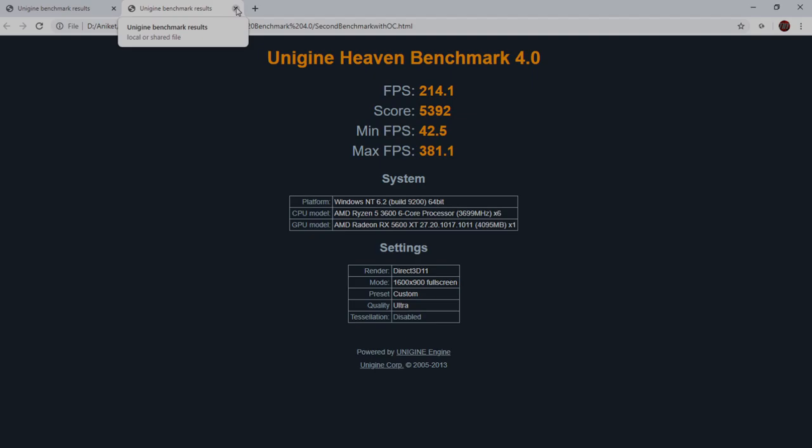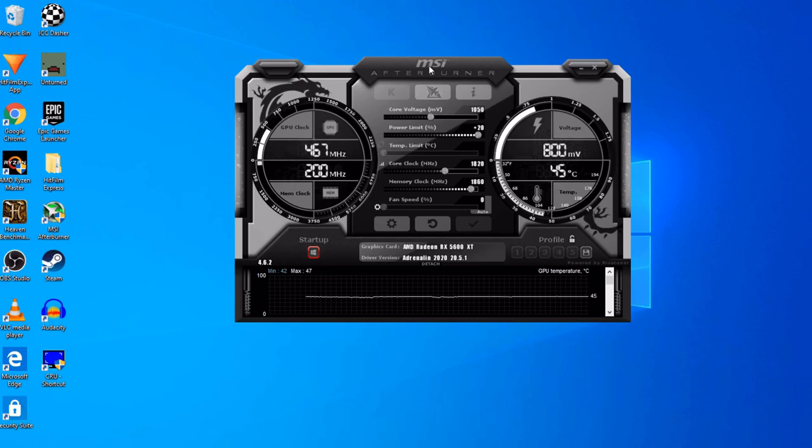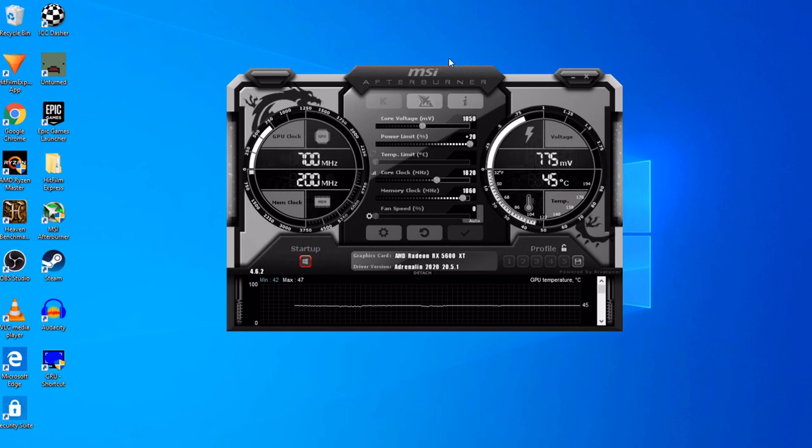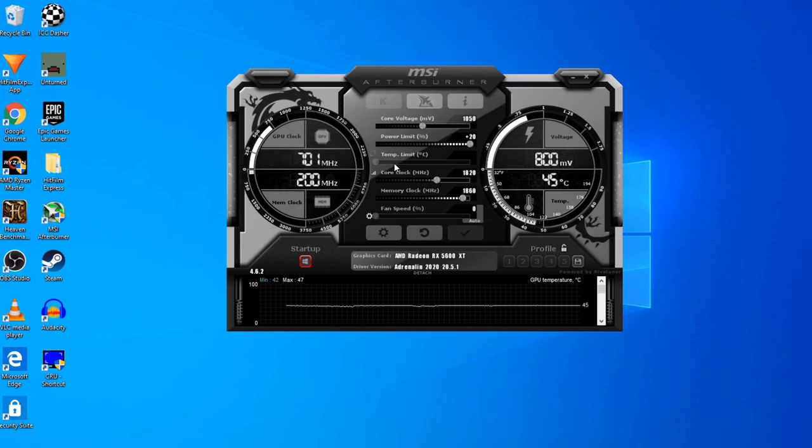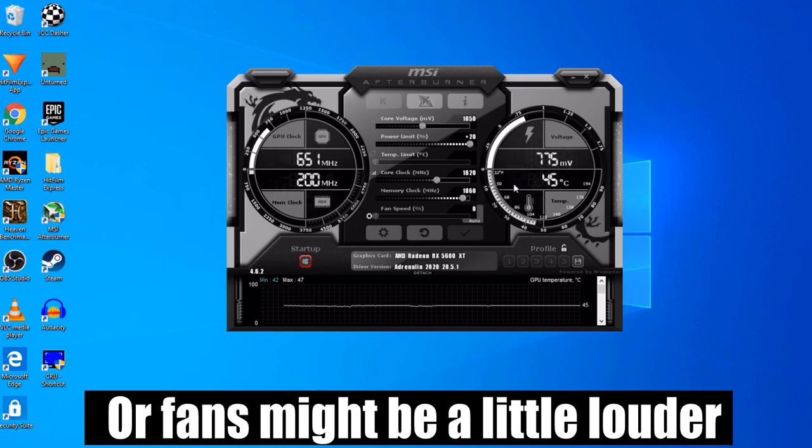I have MSI Afterburner pulled up, and this is a really great tool just to overclock safely. As you can see, there's five or six main dials here. I can't actually move the temp limit or the fan speed, but that's very well, because really we don't need to. Obviously, if we could, that could squeeze a little more performance, but the thermals might look a little worse.